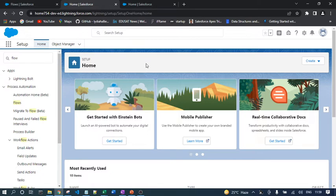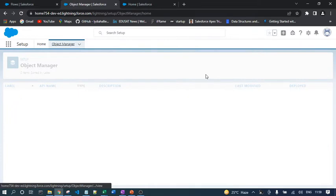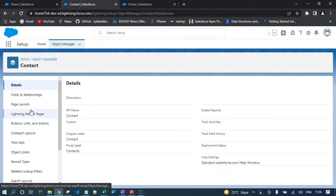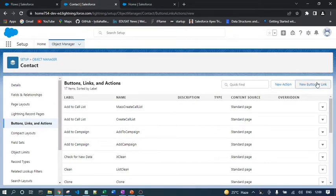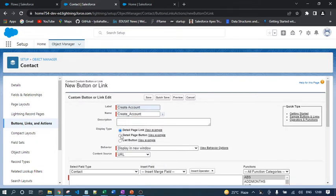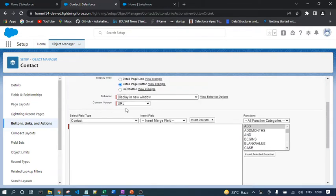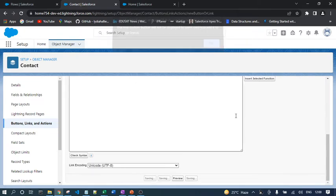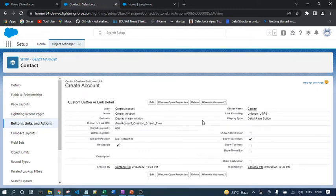I want to create a button on the Contact object so that from the contact record, when a user clicks the button, the system will create an account record. I'll go to the Contact object, then Buttons, Links, and Actions, click New Button. I'll name it 'Create Account,' select Display Type as Detail Page Button, set Content Source to URL, and paste the flow URL. Now save the button.